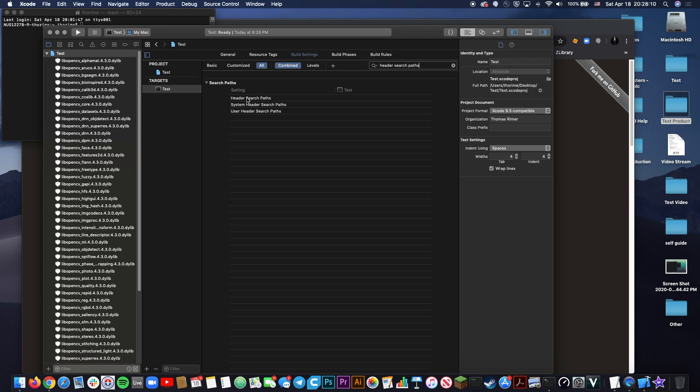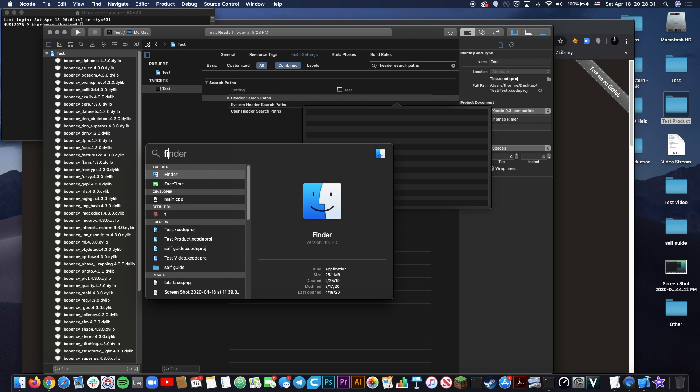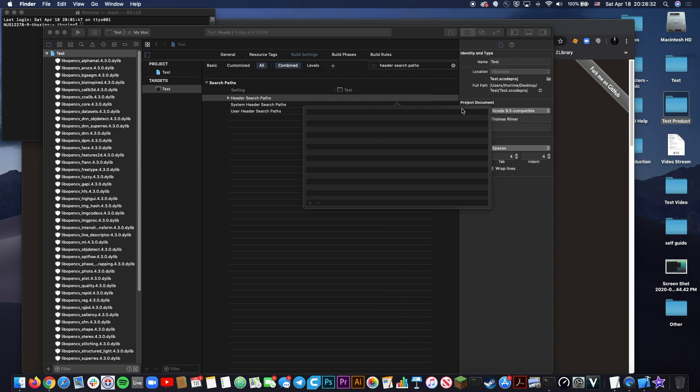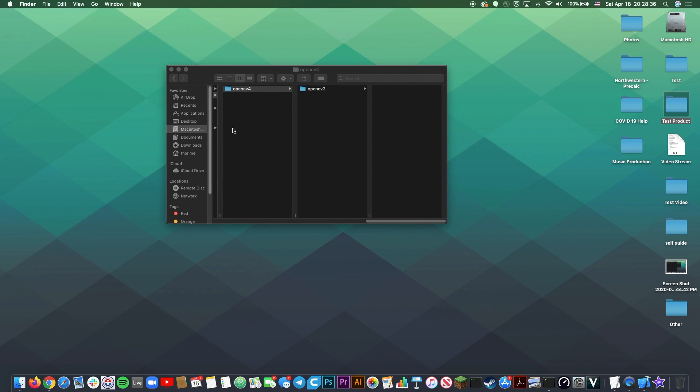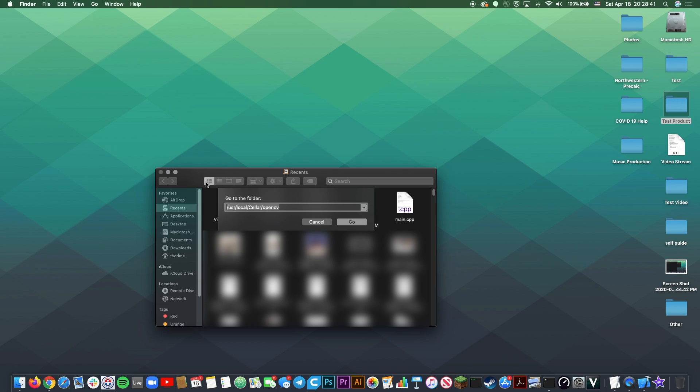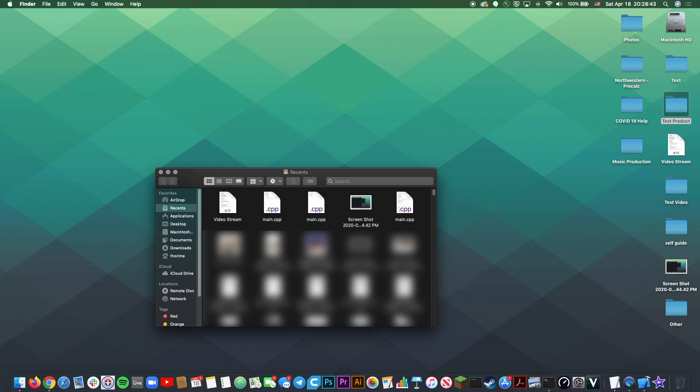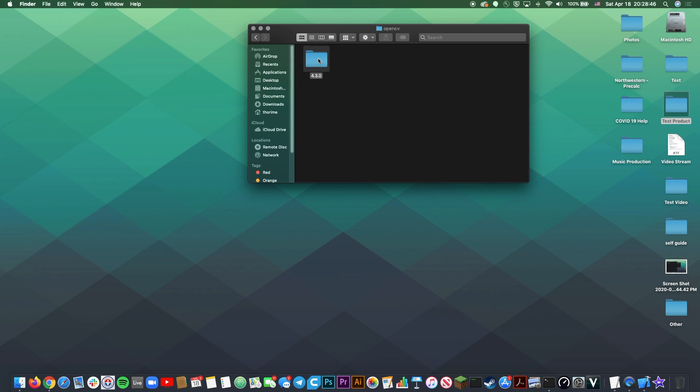This is going to tell Xcode where it should be looking when it's searching for these reference dynamic libraries. Under this first row, Header Search Paths, go over to the right side, sort of past this middle line, and just double click. You'll see this menu pop up. This is going to be the directory where all of your files are. To find this, simply open Finder. I'll make a new window. I'm going to go to Command Shift G, and then the same place we were before. Remember, we came here before.